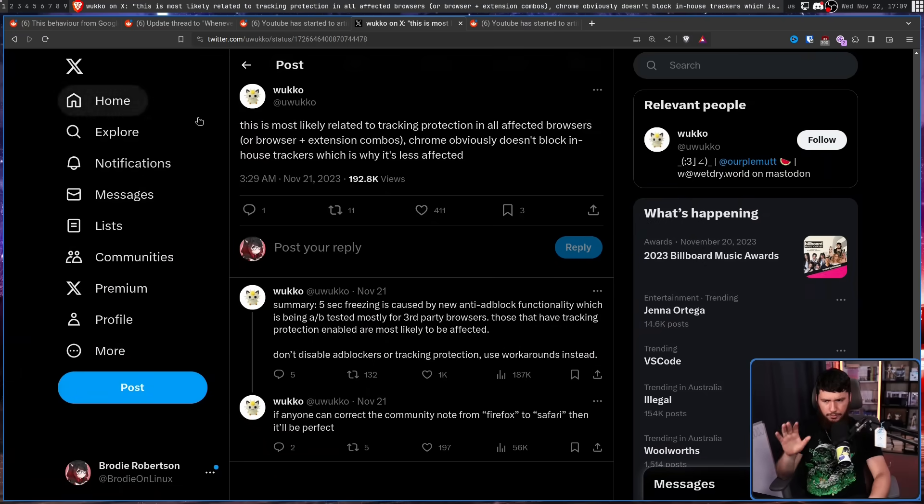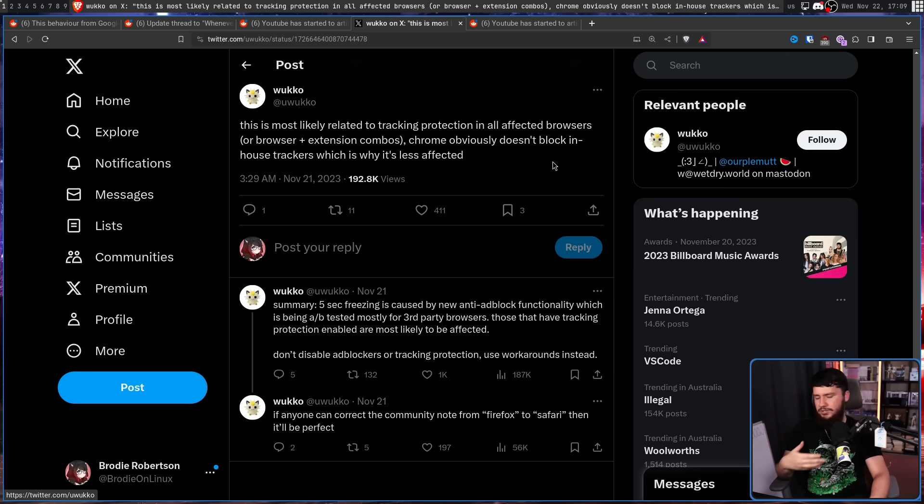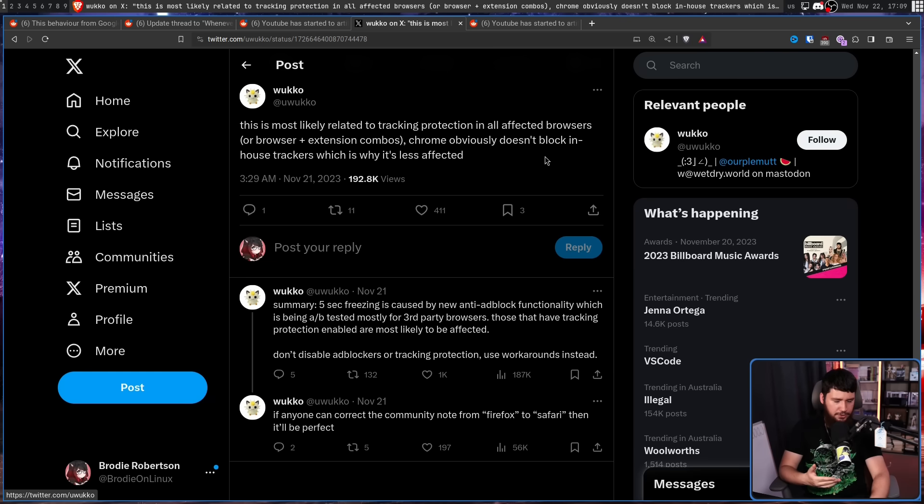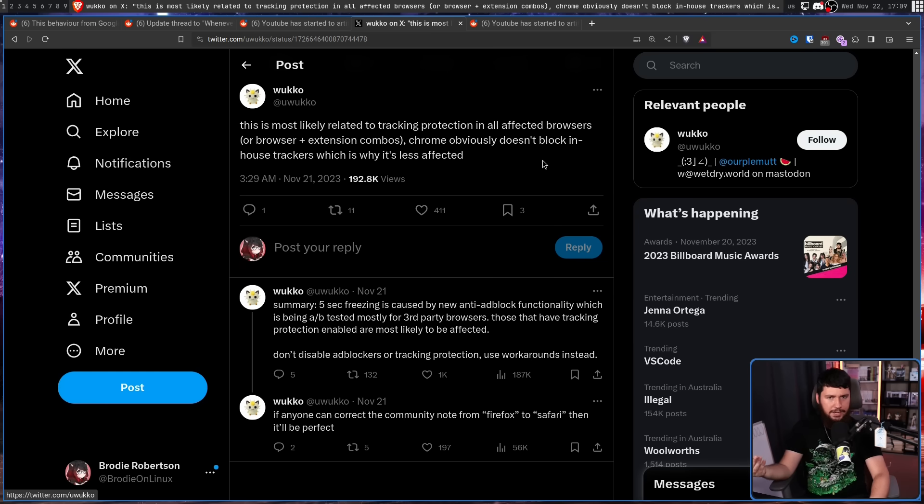But the more likely explanation is it's related to tracker protection. So Chrome obviously doesn't block the in-house trackers. Whereas if you have tracker protection enabled in Firefox, in Safari, in Brave, it's going to.